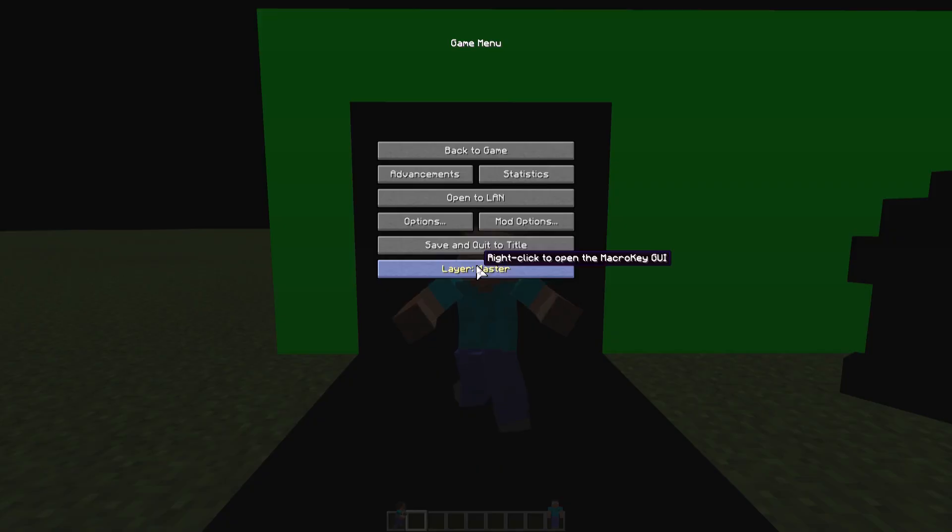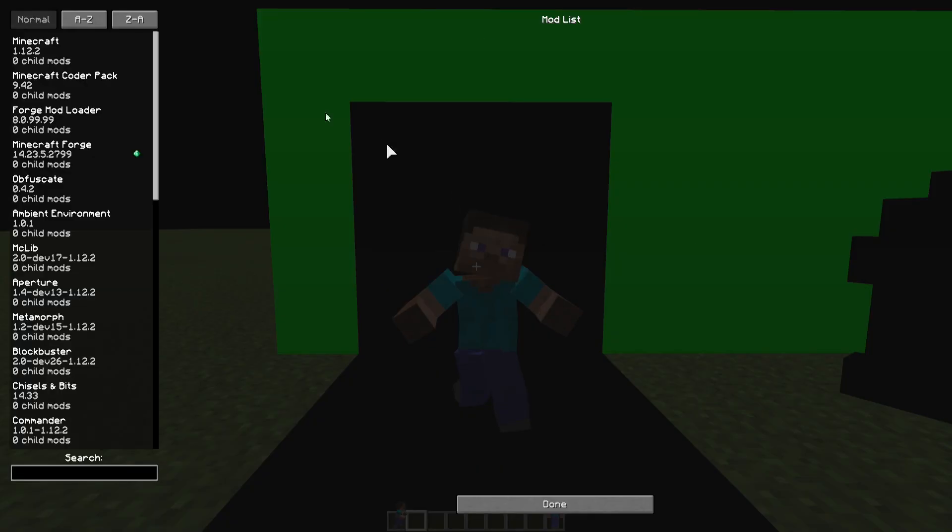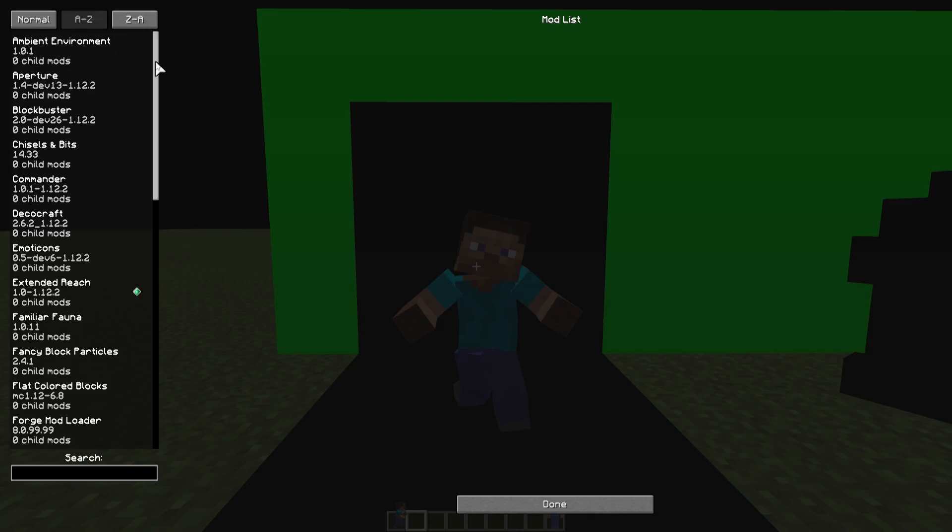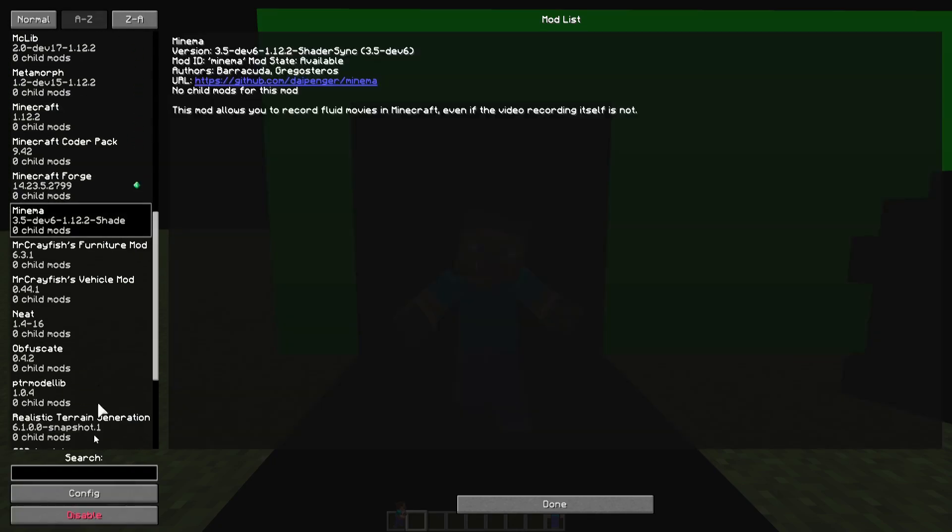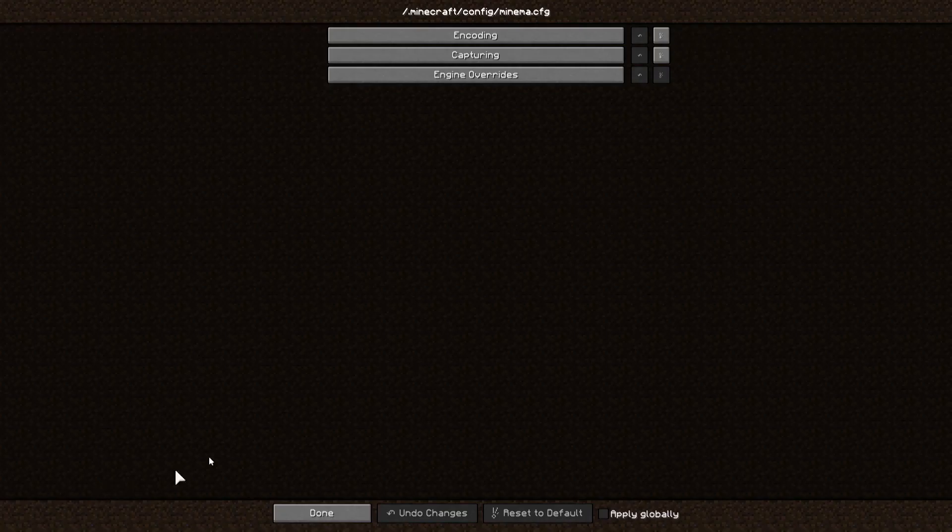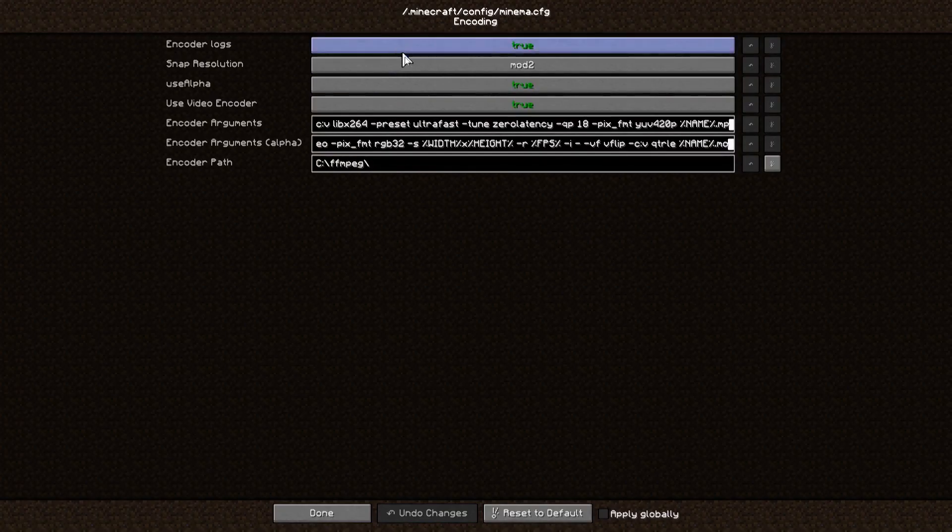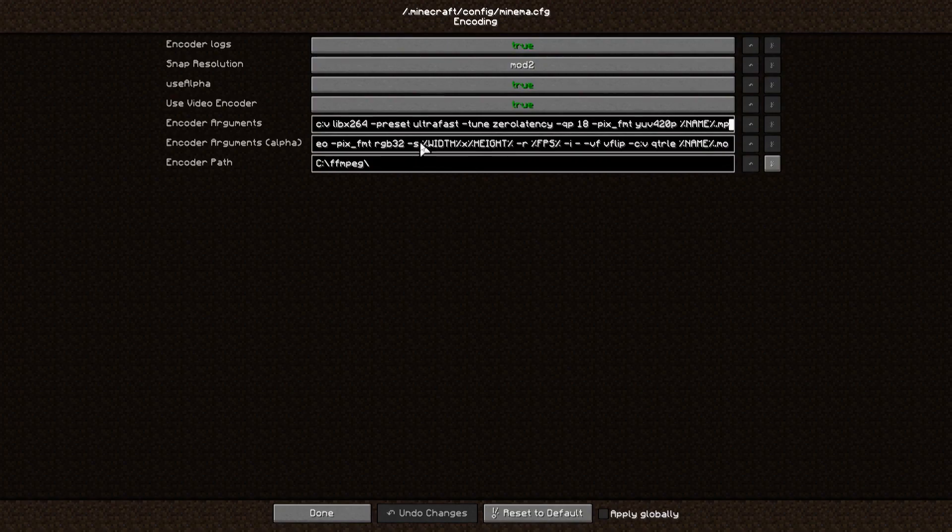Alternatively, you can reconfigure the alpha encoder argument to export the video as a sequence of PNGs, if by any chance your video editing software doesn't support QuickTime with alpha.